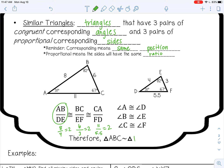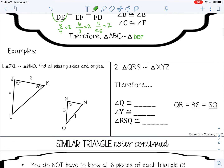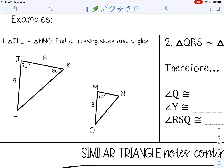So therefore triangle ABC is similar to triangle DEF. In example one, triangle JKA is similar to triangle MNO, and we want to find all missing sides and angles. Starting with angles: corresponding angles are congruent. Angles J and M are both 75 degrees. Angle K corresponds with angle N, so they are both 60 degrees. Since the three angles in a triangle sum to 180, we add 75 plus 60 to get 135, then subtract from 180 to get 45 degrees for both remaining angles.